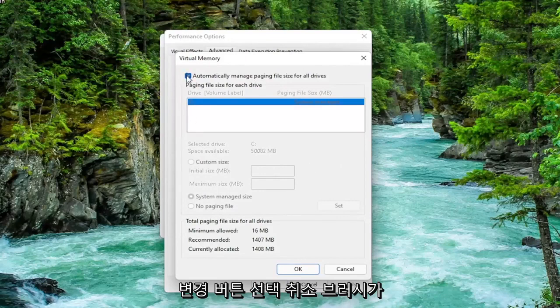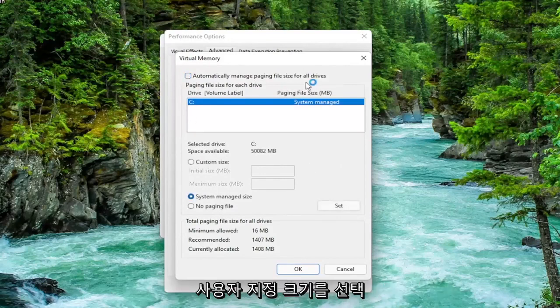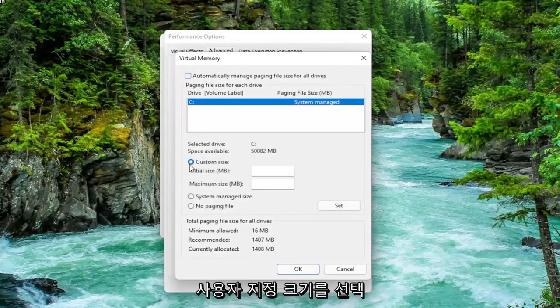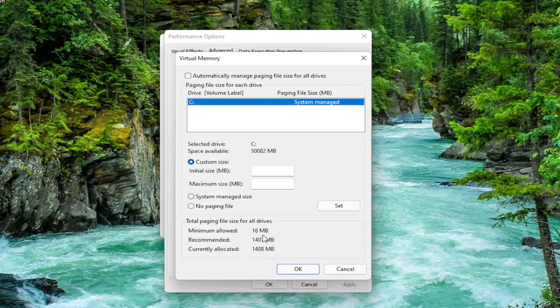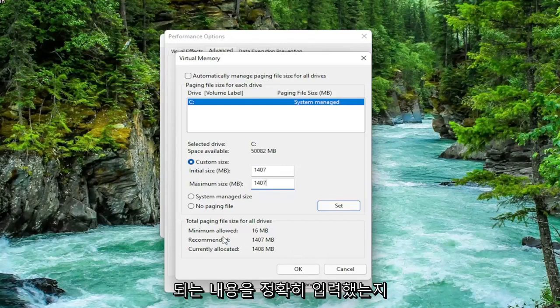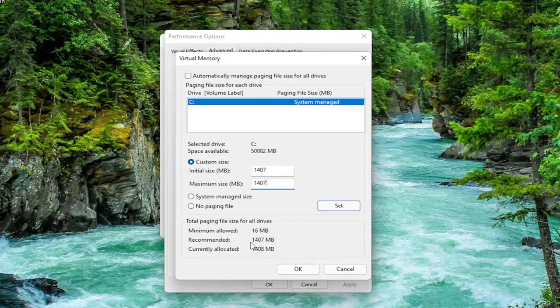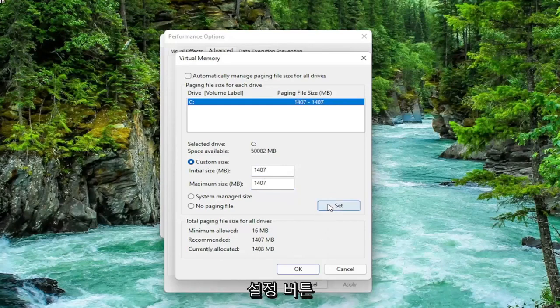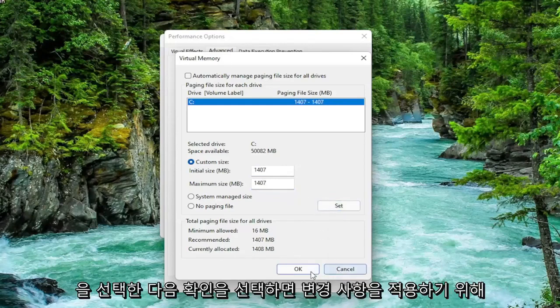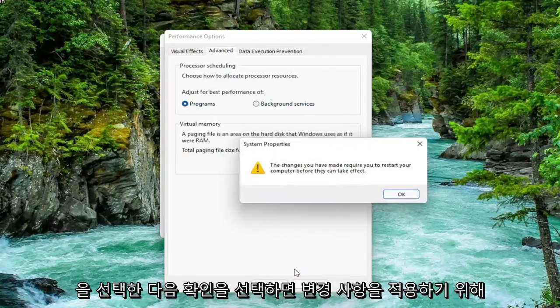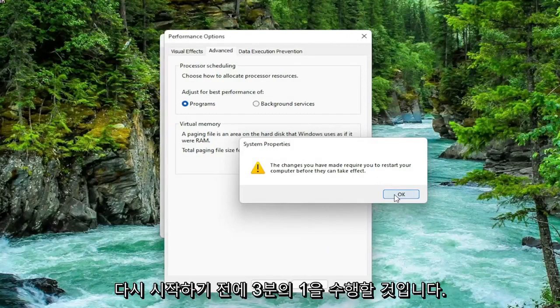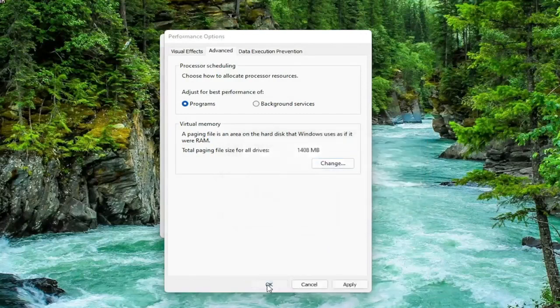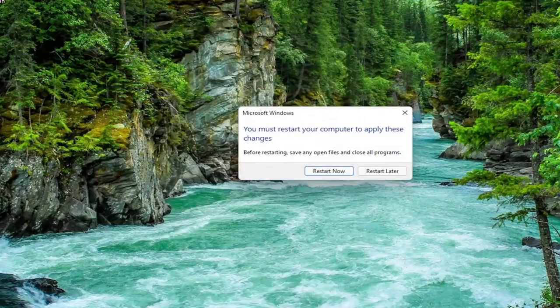Uncheck automatically manage paging file size for all drives. Select custom size and type the initial and maximum size in here. The same value is recommended, so just type in whatever your number may be. Make sure you type in exactly whatever it says recommended is. Once you're done with that, select the set button and then select OK. You're going to need to restart your computer for the changes to take effect, but we're going to do one further thing before we restart.